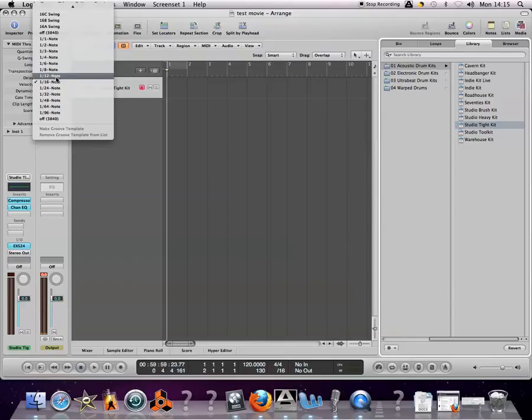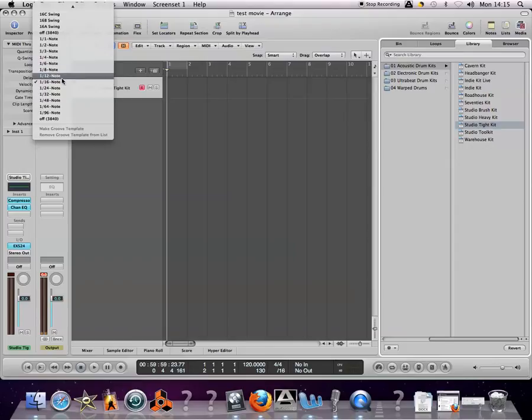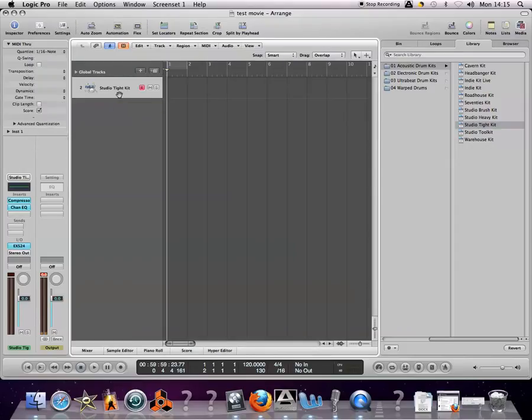That will be determined by your quantizer range. I'm going to go to sixteenth here, a good starting place.